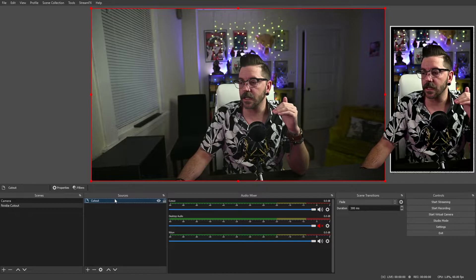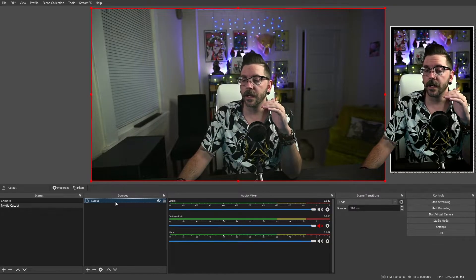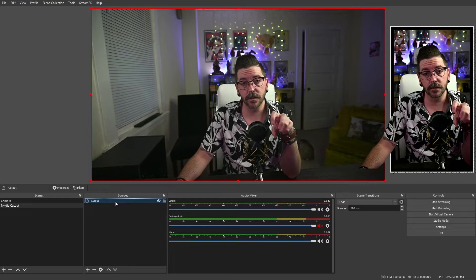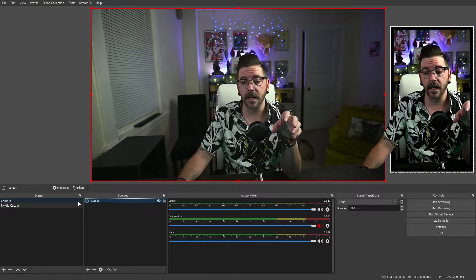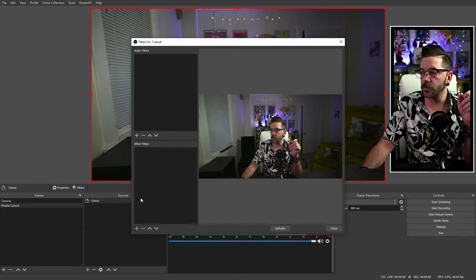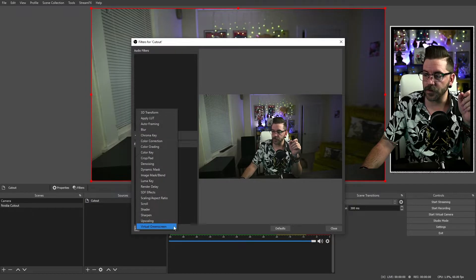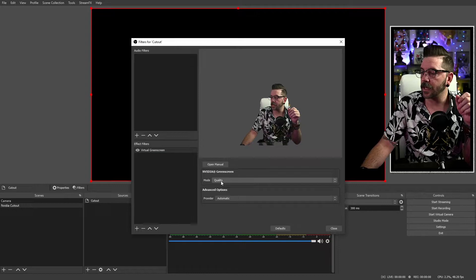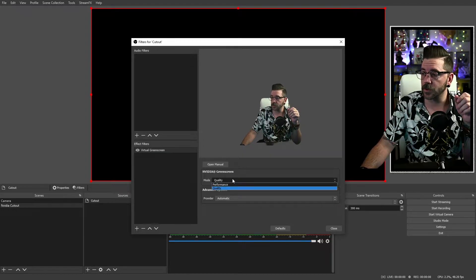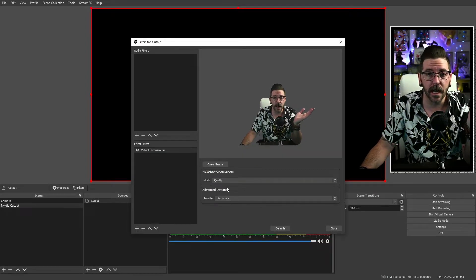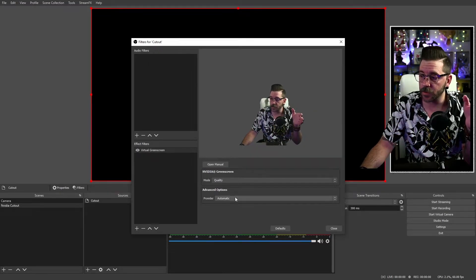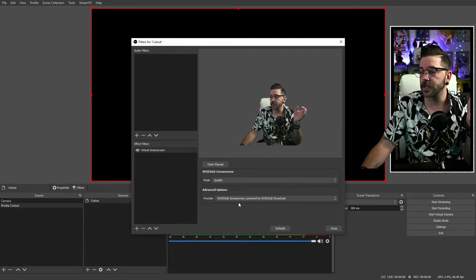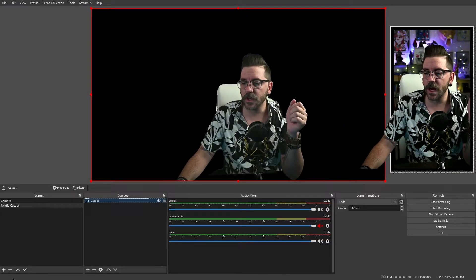This is going to allow us to add a filter onto this source mirror scene without affecting our regular camera. So we'll go here. We'll go filters right down at the bottom. We'll find virtual green screen. I'll just leave it like that. You've got two choices for mode here, quality and performance. I don't notice any hits on my GPU either way. So I stick with quality. You can do automatic or you can put the video green screen. So now we have that.